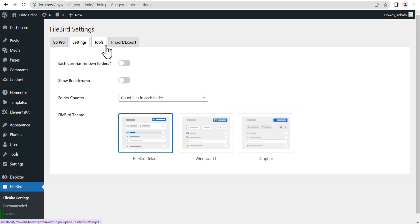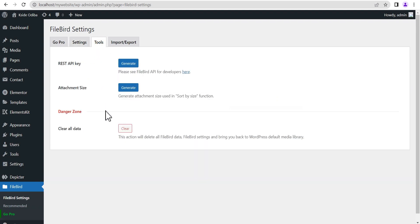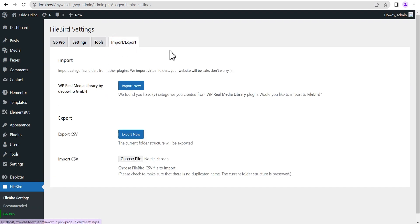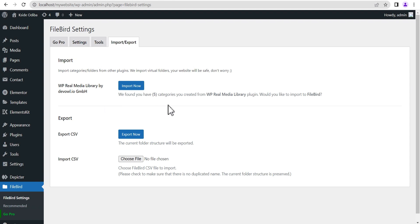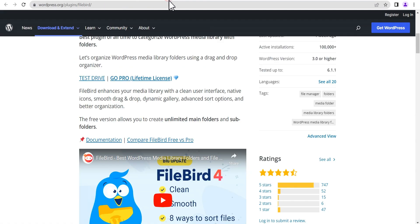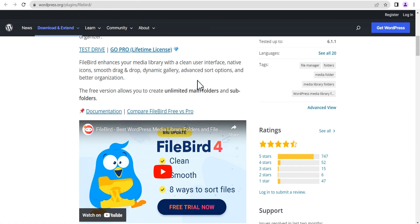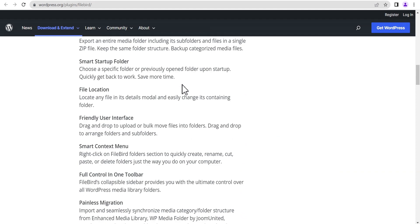In the Tools section you can clear all data. The Import feature is available for the free version — unlike other plugins where this is a pro-only feature. What it does is allow you to import data, folders, and files from other media library plugins. It supports many plugins, and you can check the WordPress plugin repository for details.